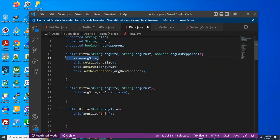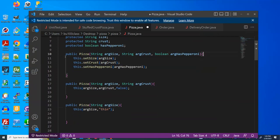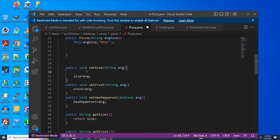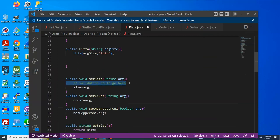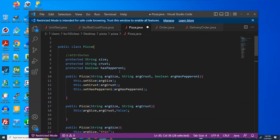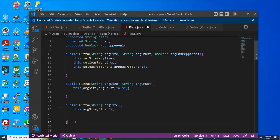The three-argument constructor sets those three attributes, but notice it uses the set method rather than directly assigning — like saying `size = argSize`. There are several reasons for this. The most relevant reason is that we could have some kind of validation in the `setSize` method, and we want to ensure that anytime the size is set, whether via the constructor or via the set method, that validation is executed. So by using the set method even in the constructors, we guarantee that no matter how you try to set the size, it goes through that validation.